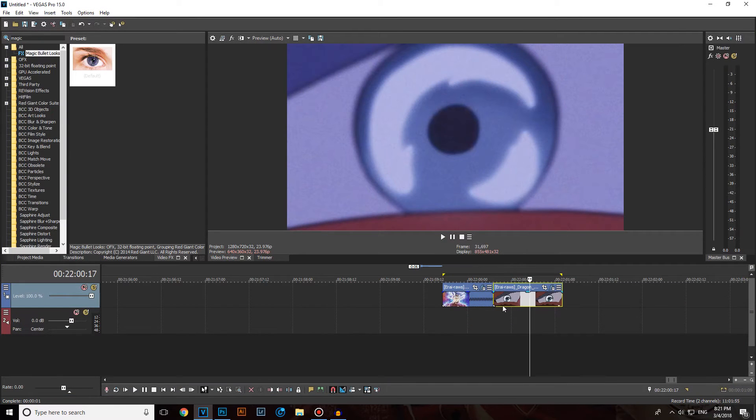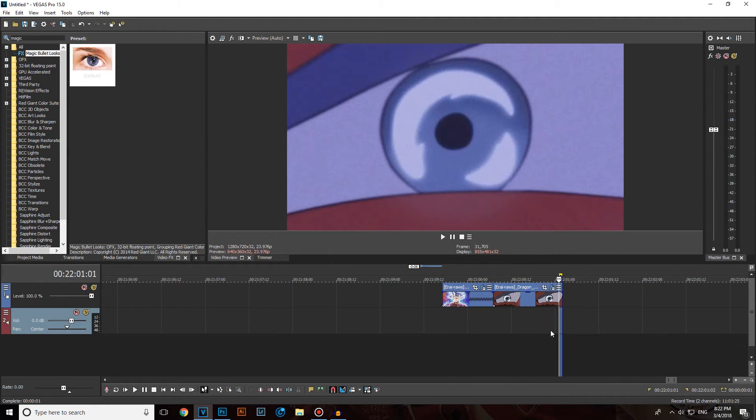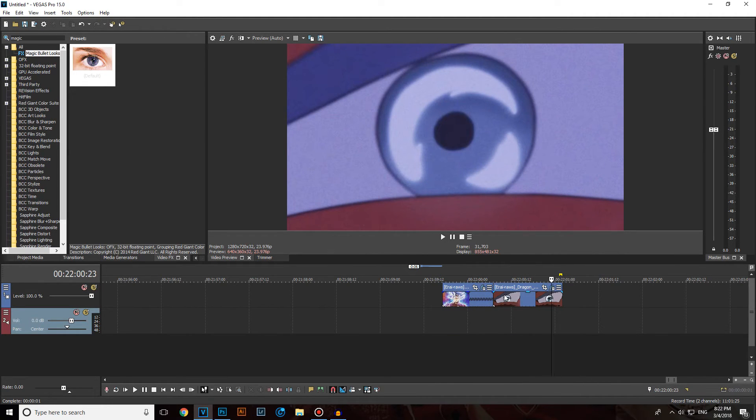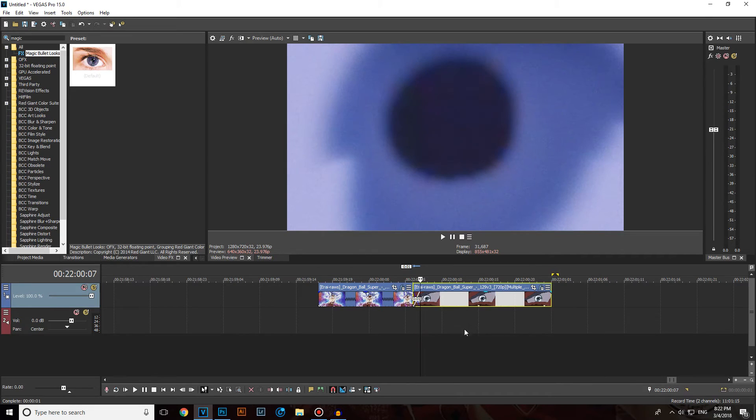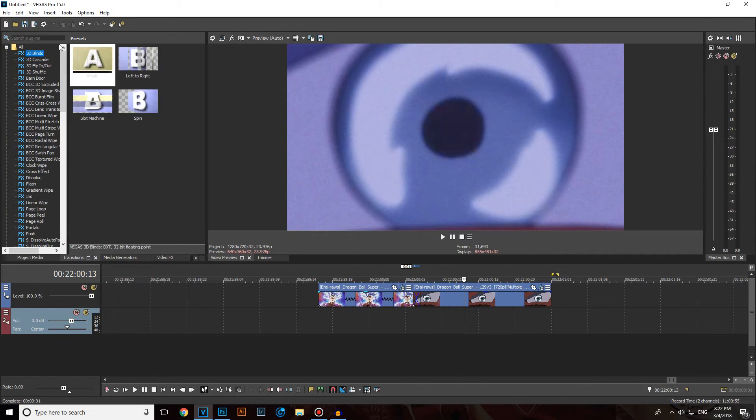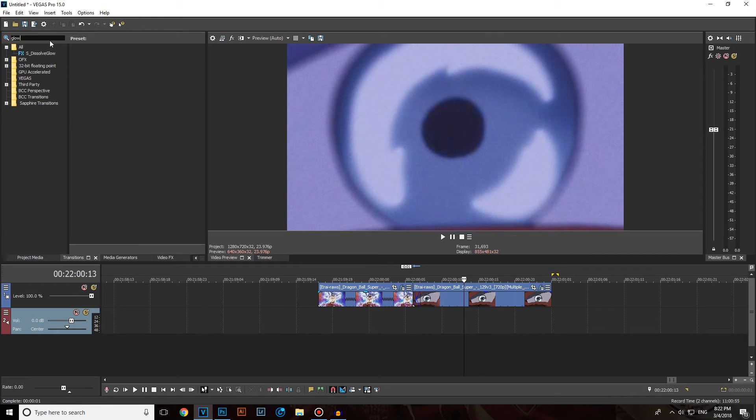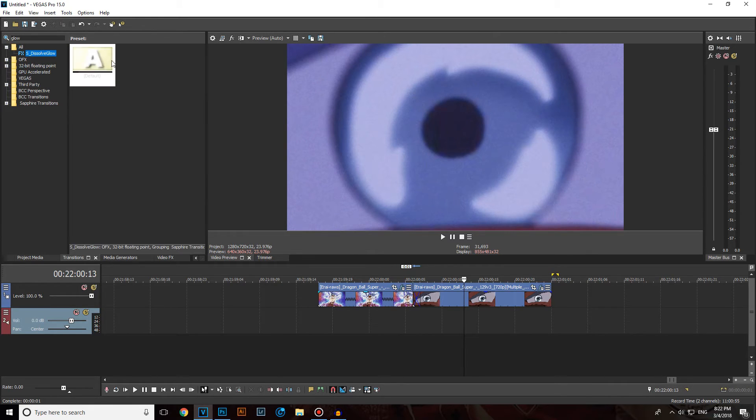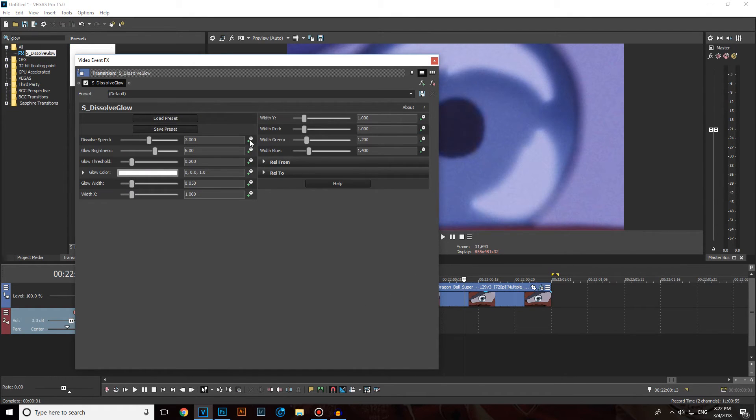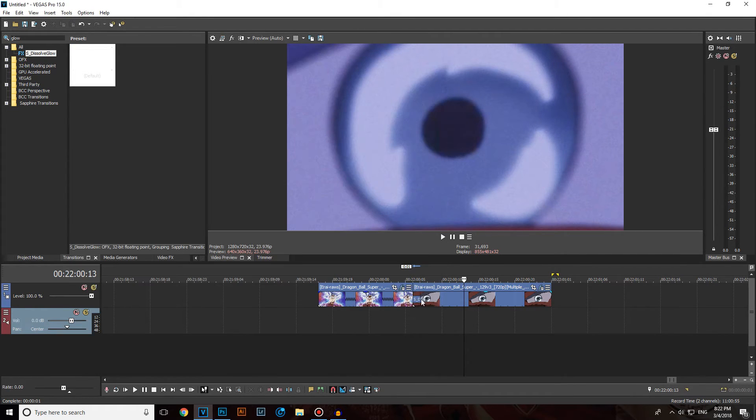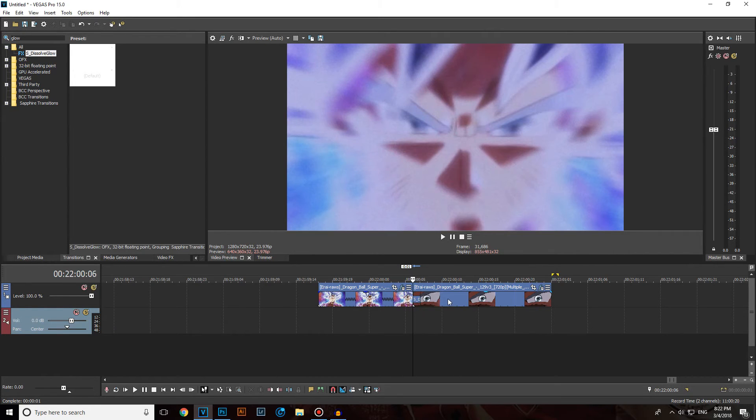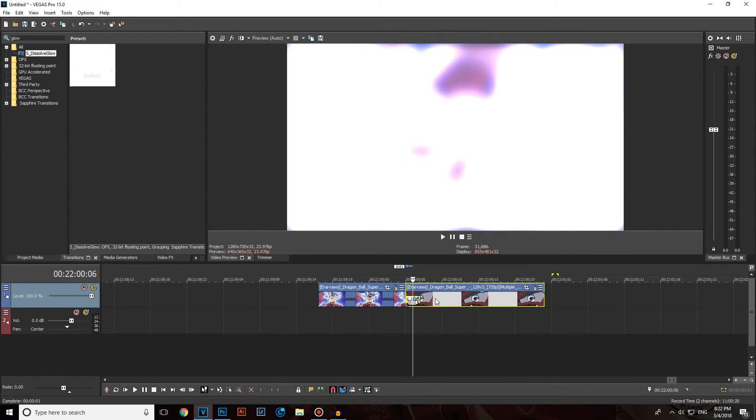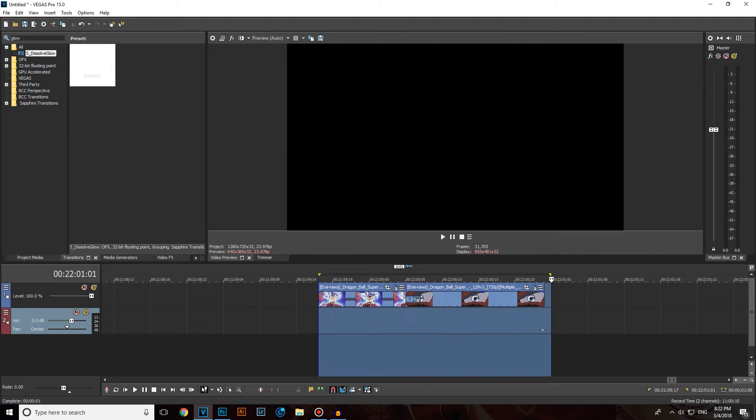Let's see how it looks like. Also we can add some transition between them. Click on transitions and let's use some glow, because why not. Click on S dissolve glow and drag it between here, somewhere between here. Don't mess with anything, make sure it's more in the inside and let's test it out.